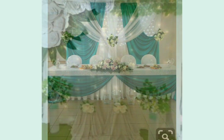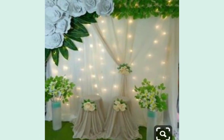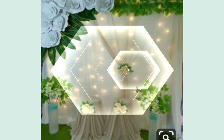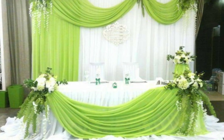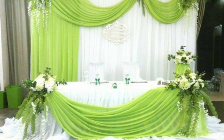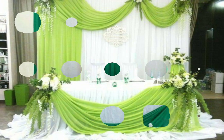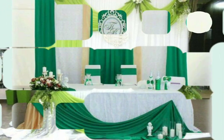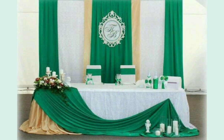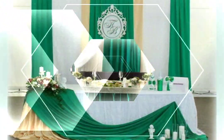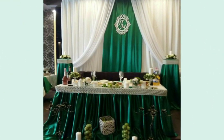Bismillahirrahmanirrahim, Assalamu Alaikum friends, welcome back to my YouTube channel. In today's video, I am going to show you amazing and latest decoration ideas.